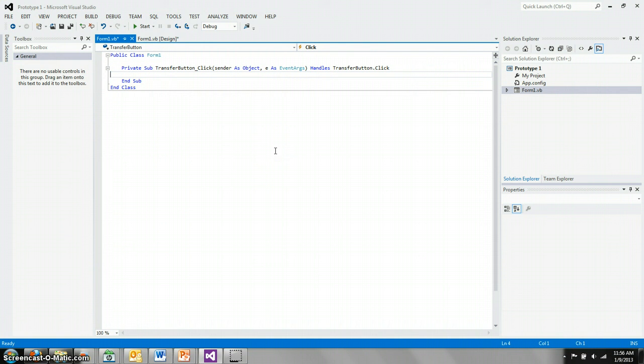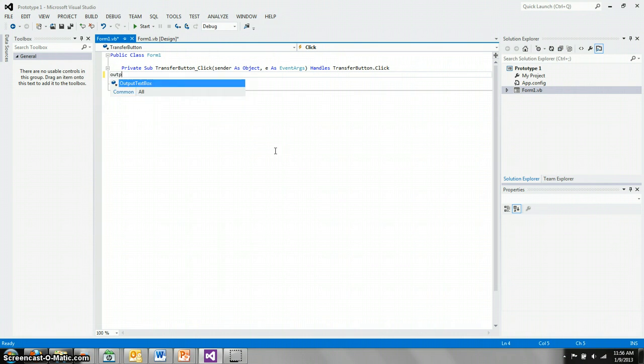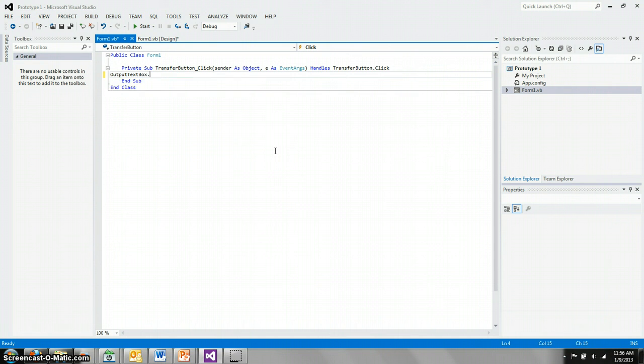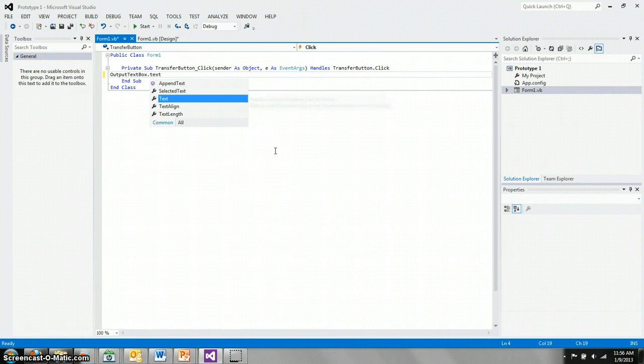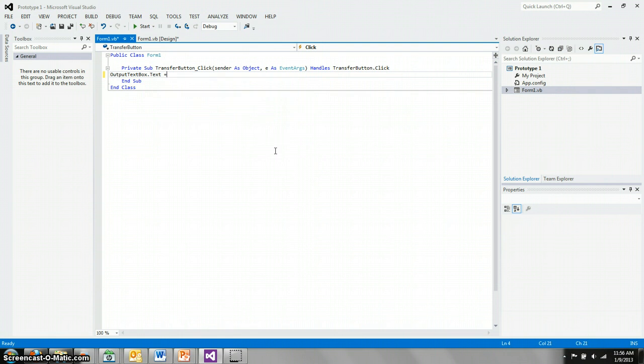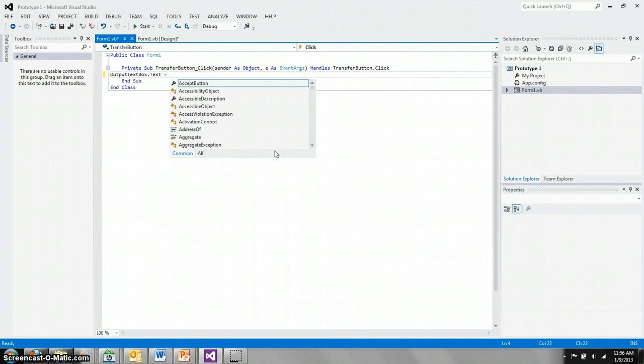And this is where we write the code to take the text from the input text box and put it into the output text box. We do that by saying output text box, and we want the text property of that box. We don't want the whole box itself. We just want the text that's inside of it. So we'll say dot text. And we'll set that equal to the text inside of the input text box.